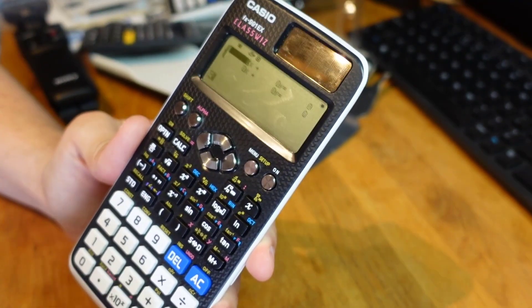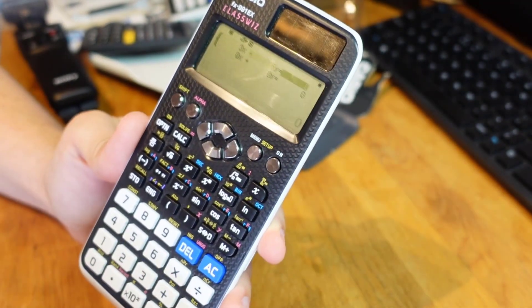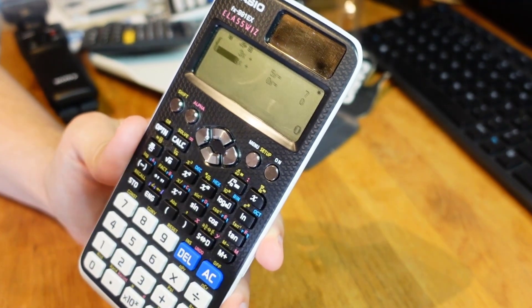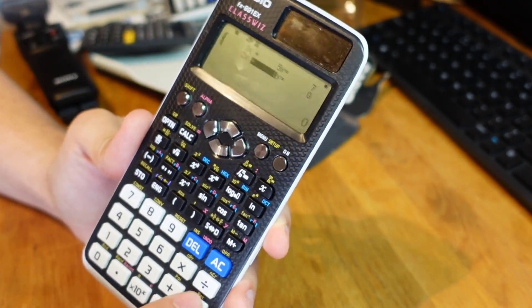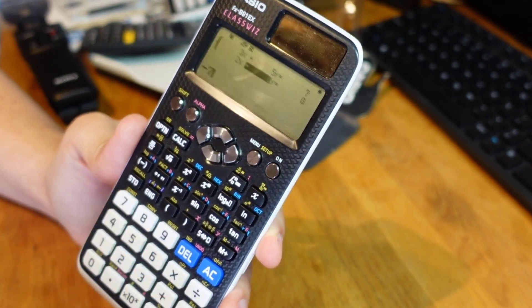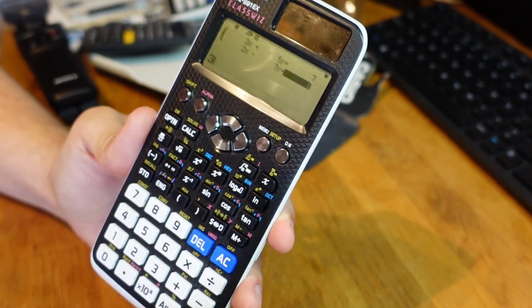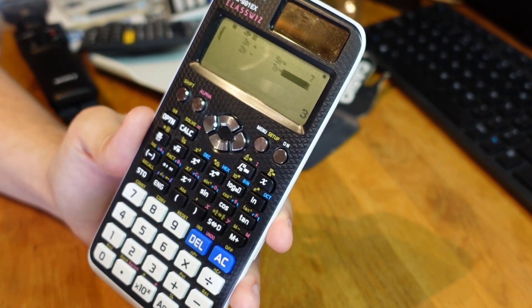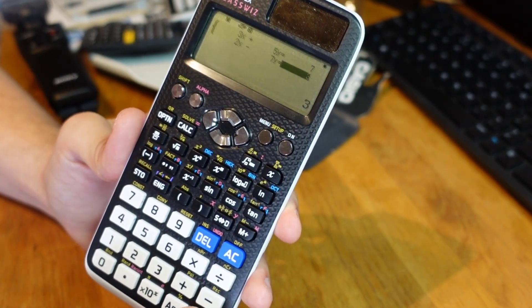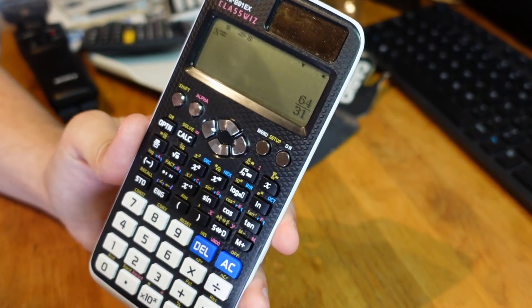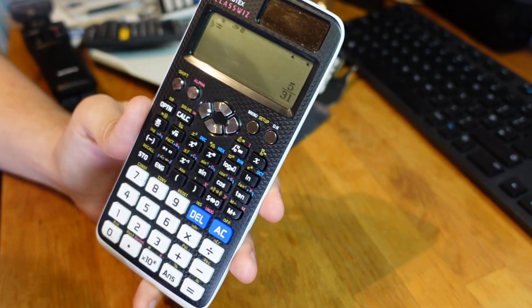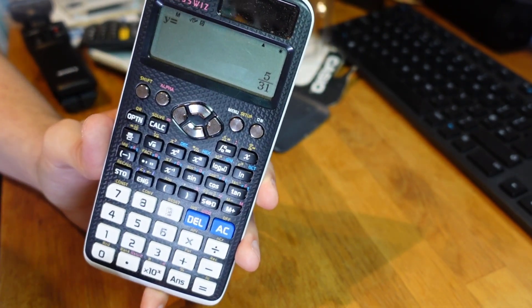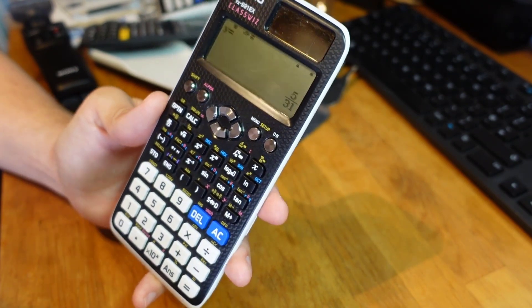But if I've got say 3x plus 5y equals 7 and I want to solve that simultaneously with 2x minus 7y equals 3. I can just type all of those numbers in and then if I press equals once more it will tell me the value of x is 64 over 31 and the value of y is 5 over 31. So really useful.